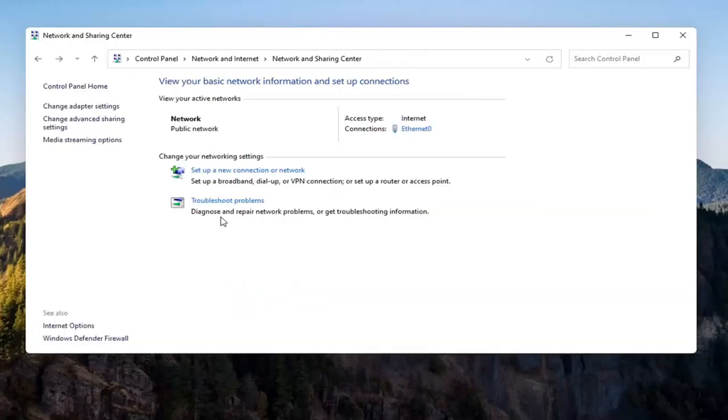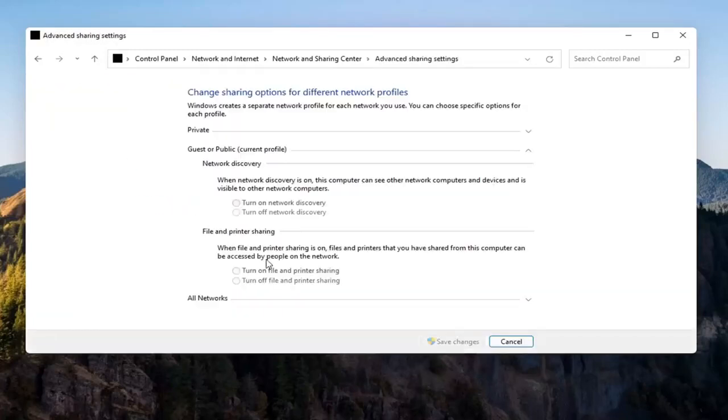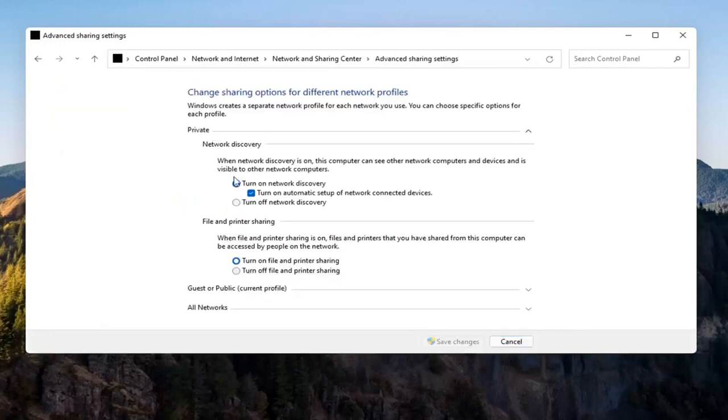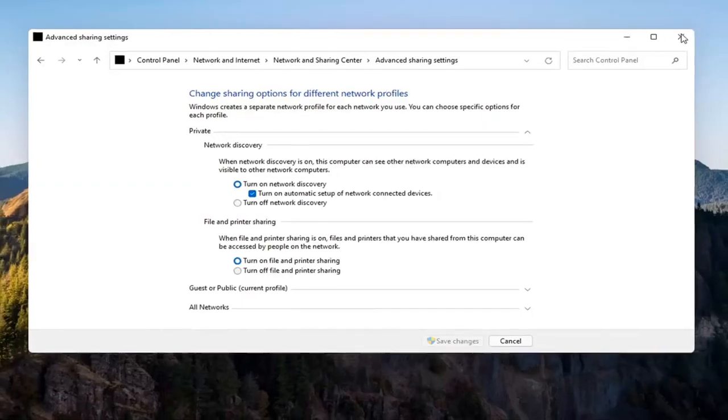Again, you don't have to do that for the Guest option unless you wanted to. But you want to make sure you're doing it underneath the private setting up here. So you might have to expand the dropdown. So once you're done with that, you can go ahead and close out of here.